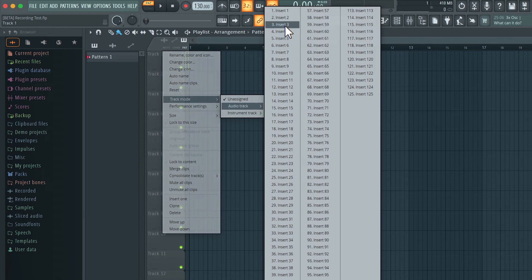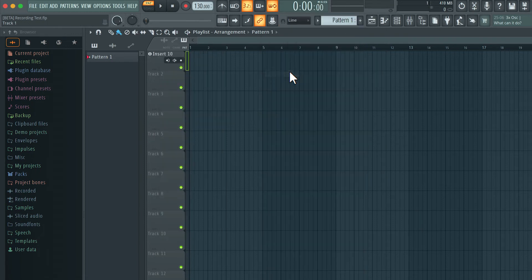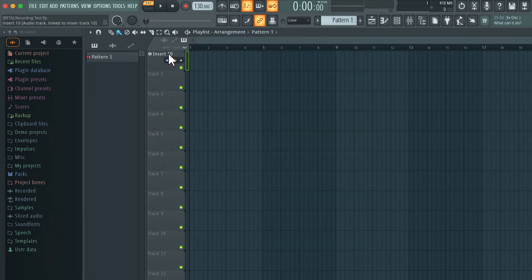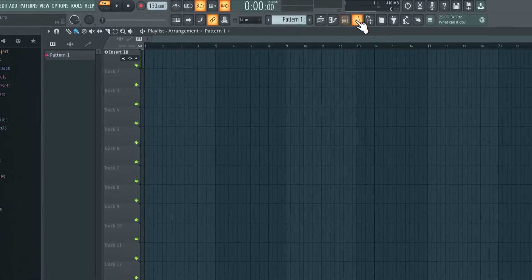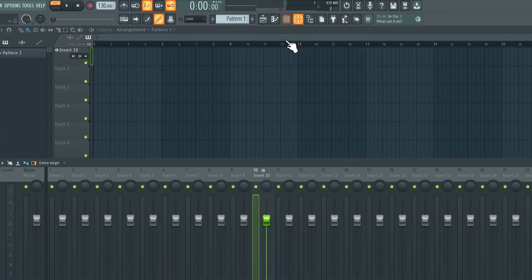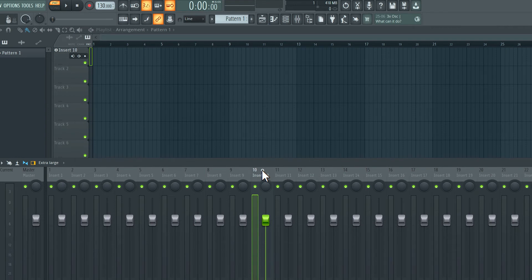Now I'm not going to use those first four inserts because they are probably being used for the four sounds in the channel rack so I'll use anything else. I'm just going to start from 10. So now insert 10 on the mixer has been connected to this first track on the playlist. If I open up the mixer you can see here insert 10 has a little icon that says A because it's set to audio track mode.